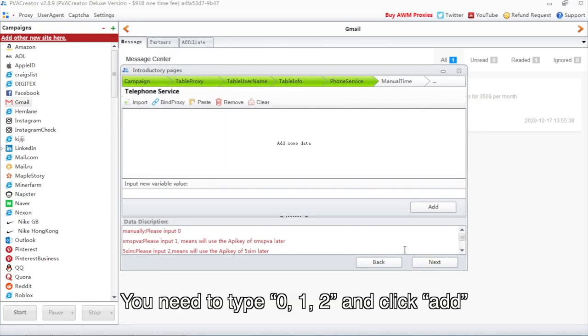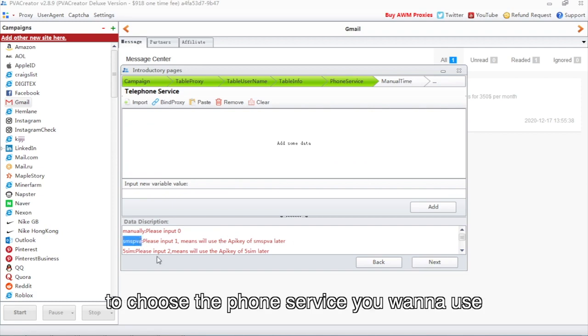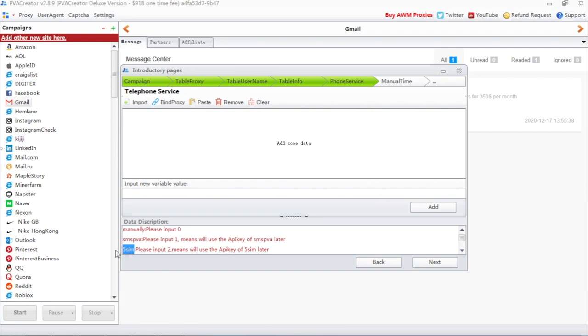You need to type 0, 1, 2, and click Add to choose the phone service you want to use.